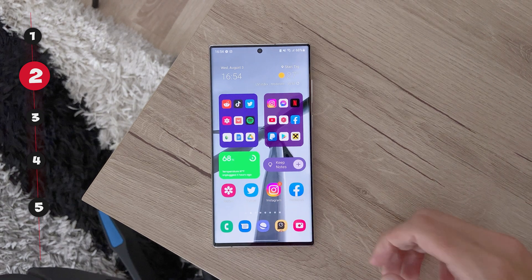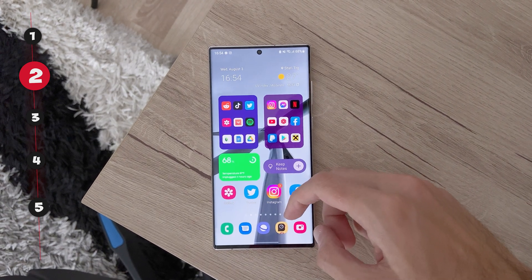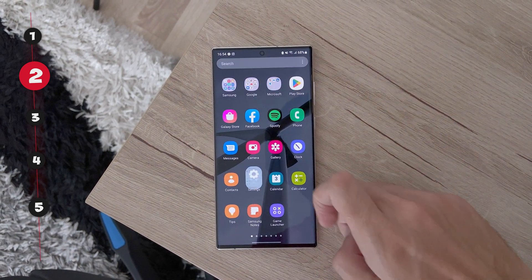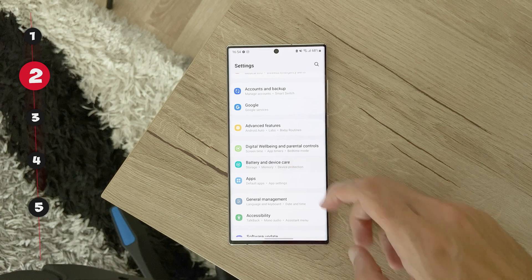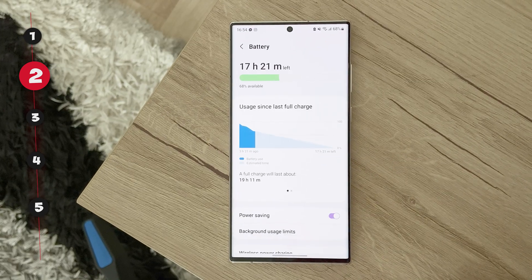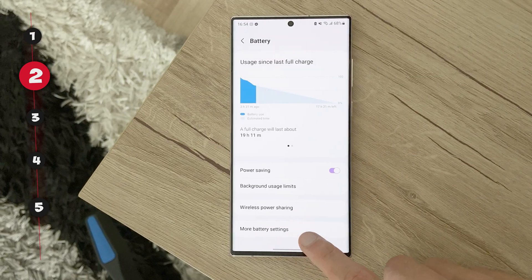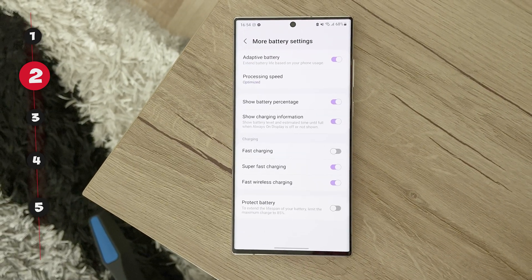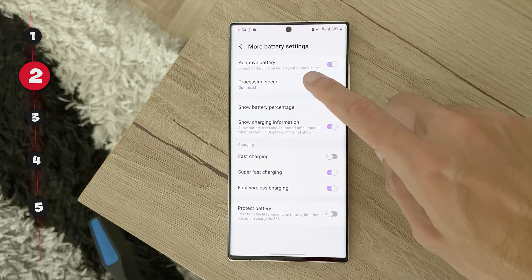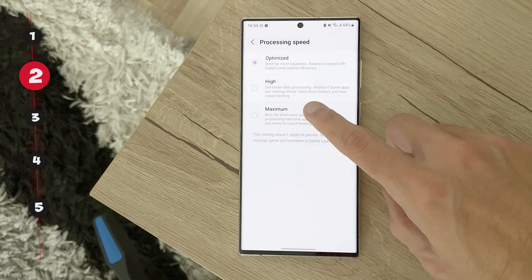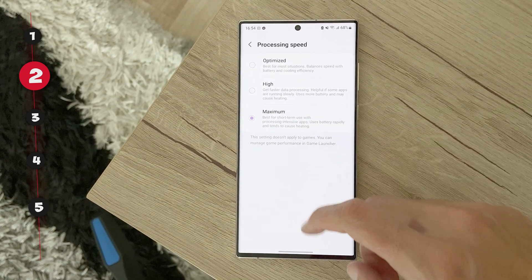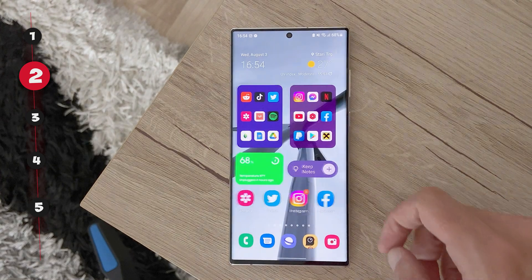Second, set the processing speed to maximum. Go to settings, then battery and device care, click battery and more battery settings. Here, choose processing speed and set it to maximum. This will increase performance for sure.